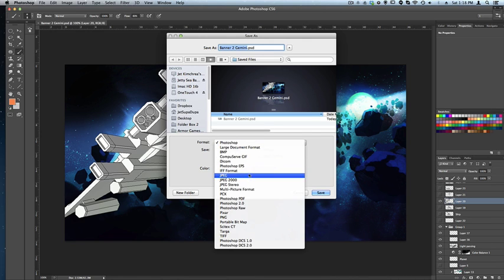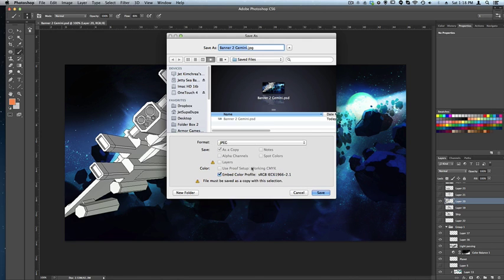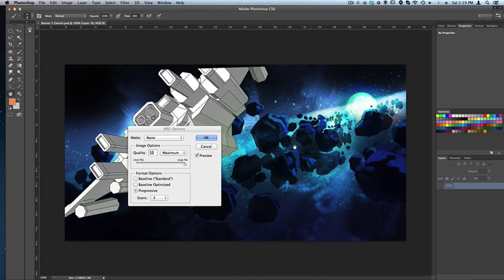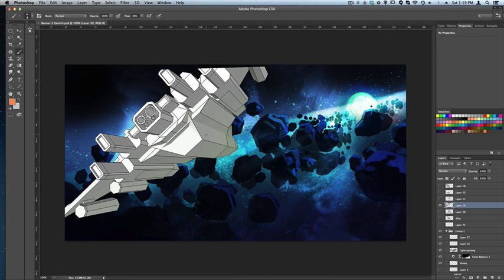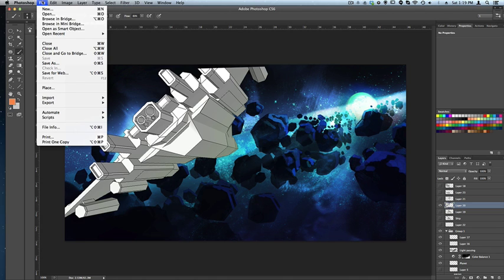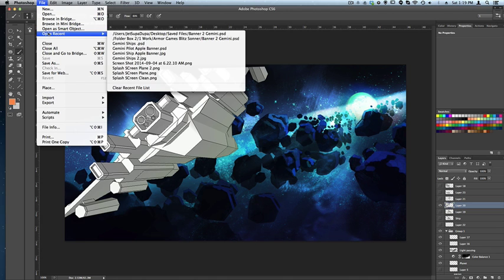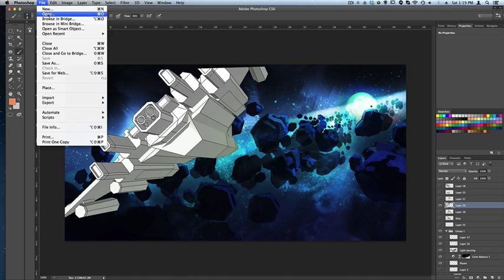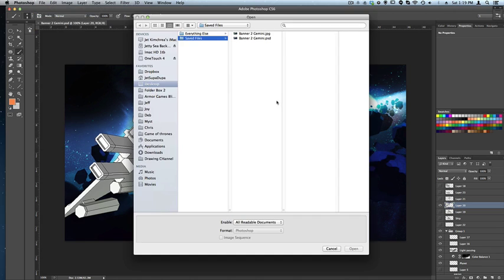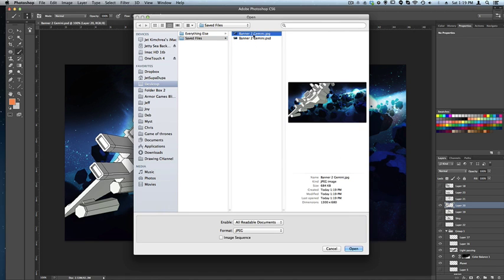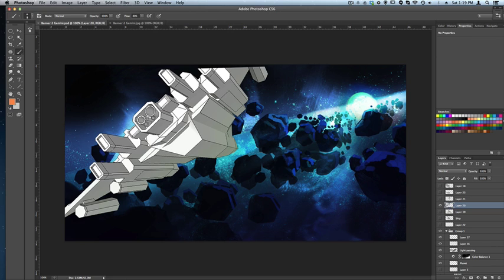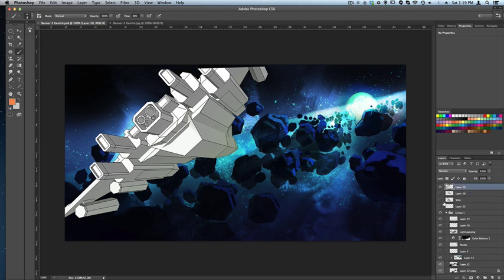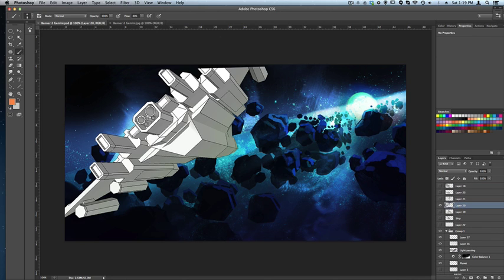JPEG, same folder, save. Quality 12 maximum, good. Save, done. The file's in that folder and I can open it up and show you guys. There it is - no layers, it's a JPEG file, it's just a picture. Whereas this one, PSD, is the Photoshop file. It has all the layers there still.